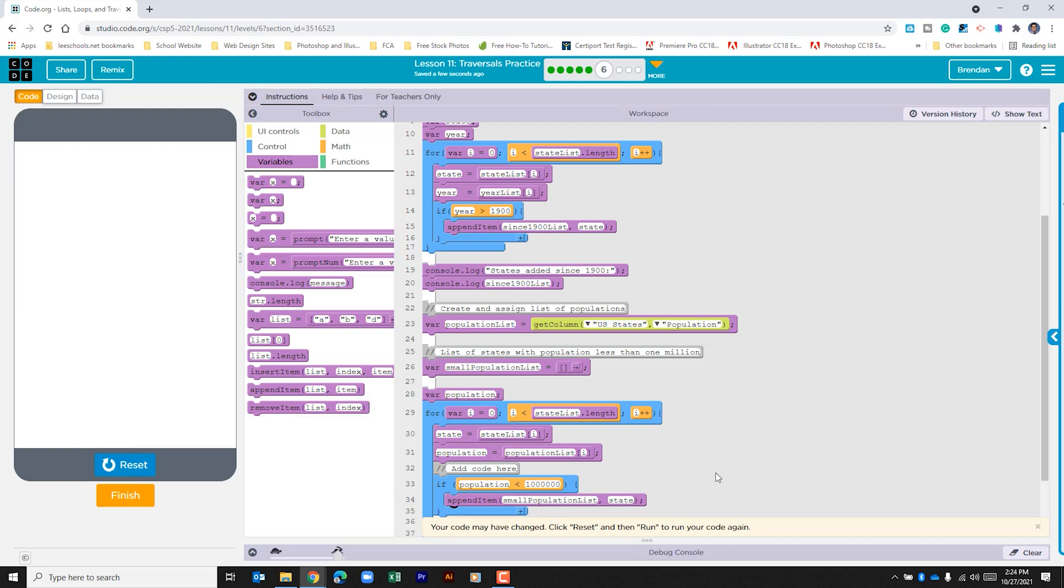So what we set up here is this. For the code that we updated it went ahead and created two new variables. It's populating both the state and the population based upon the table that we saw before at the specific index.